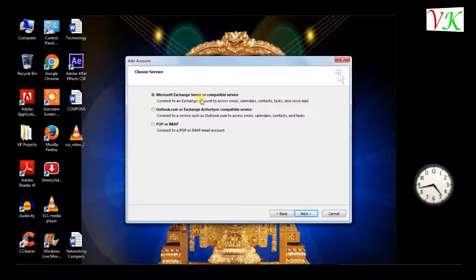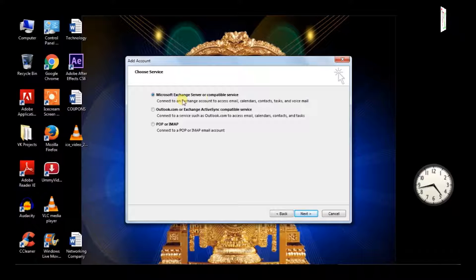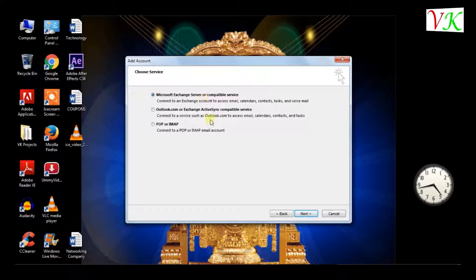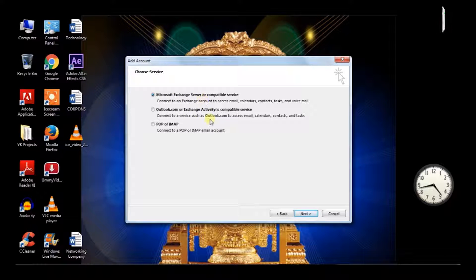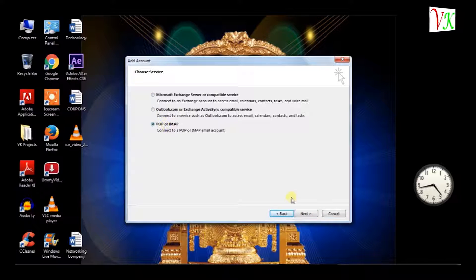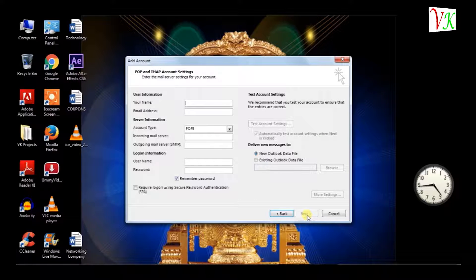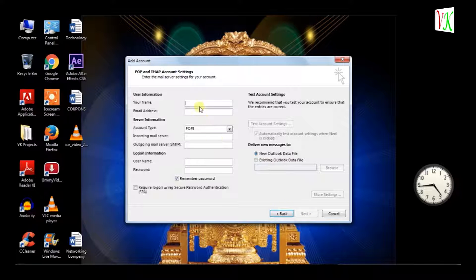I don't have any exchange account. If you have any domain or exchange account, select options one or two. Now I am using a local PC or local desktop, so I am selecting third option. Click next option.